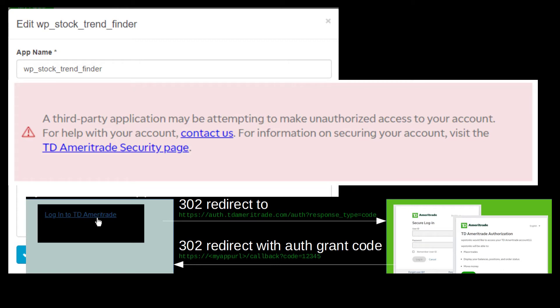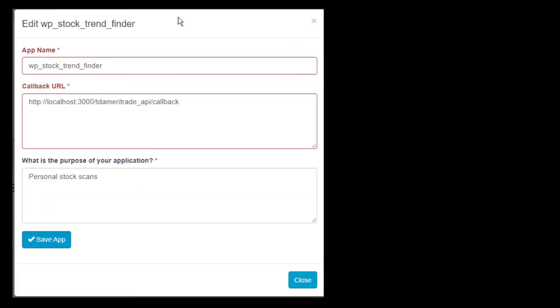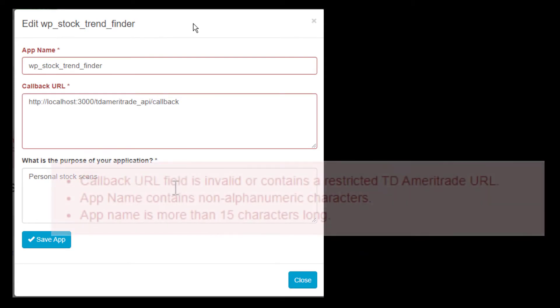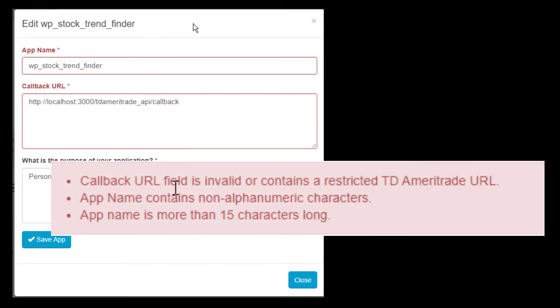I also ran into a weird quirk where this API wouldn't let me specify a path other than the domain portion of the URI. Also, it only allowed me to enter a single URI. Some OAuth systems let you specify more than one domain so that you can set up additional servers for testing, but this limitation is no big deal for the single application that I'm using right here.